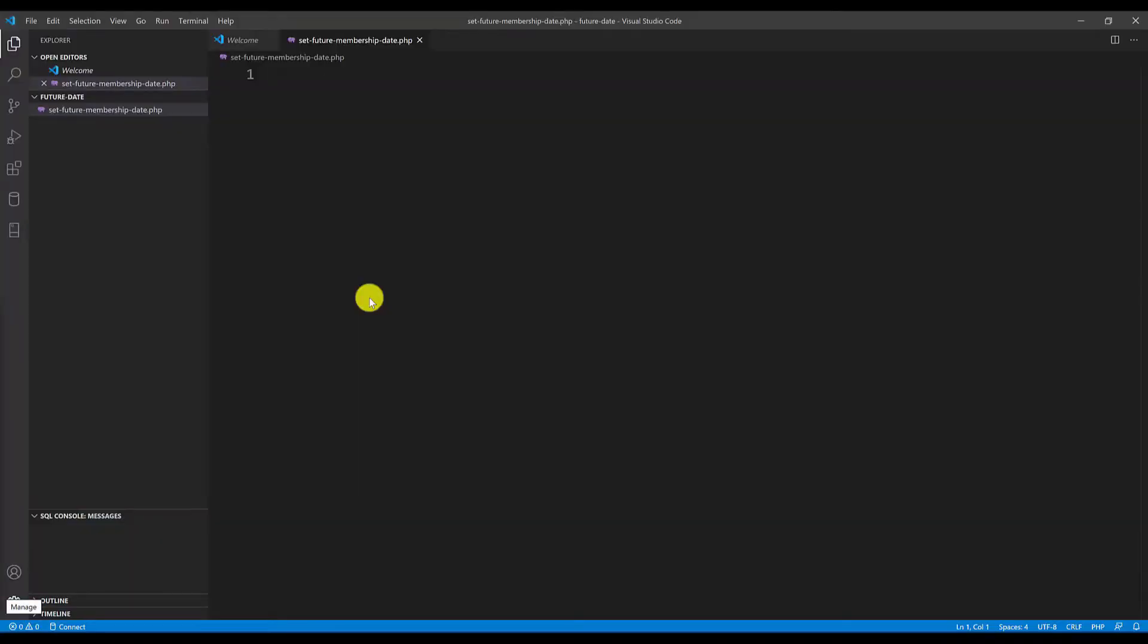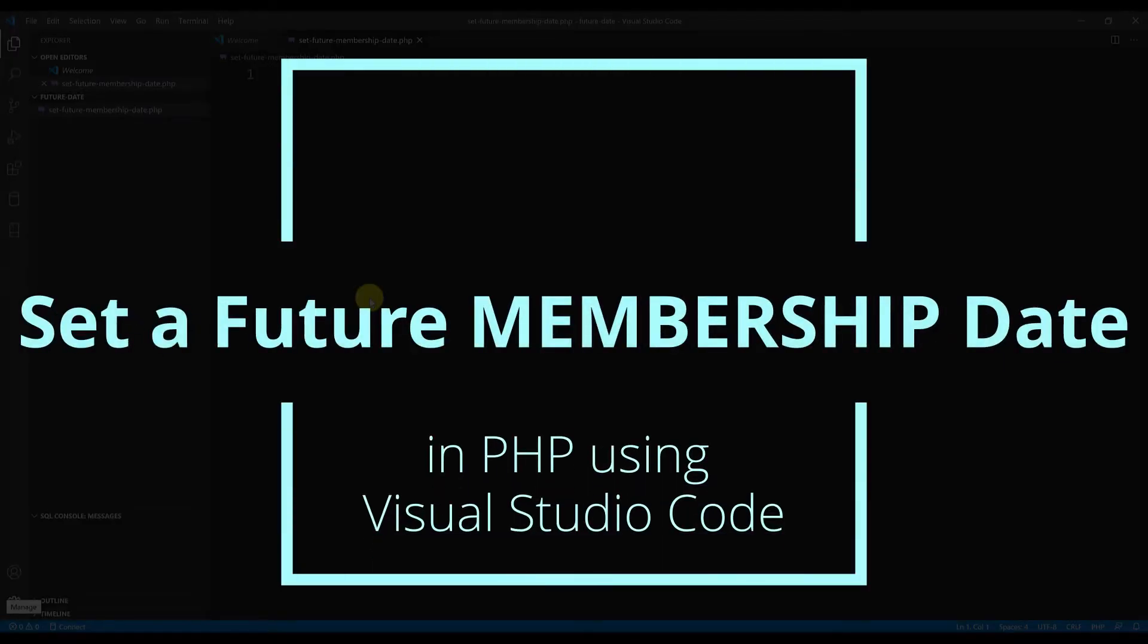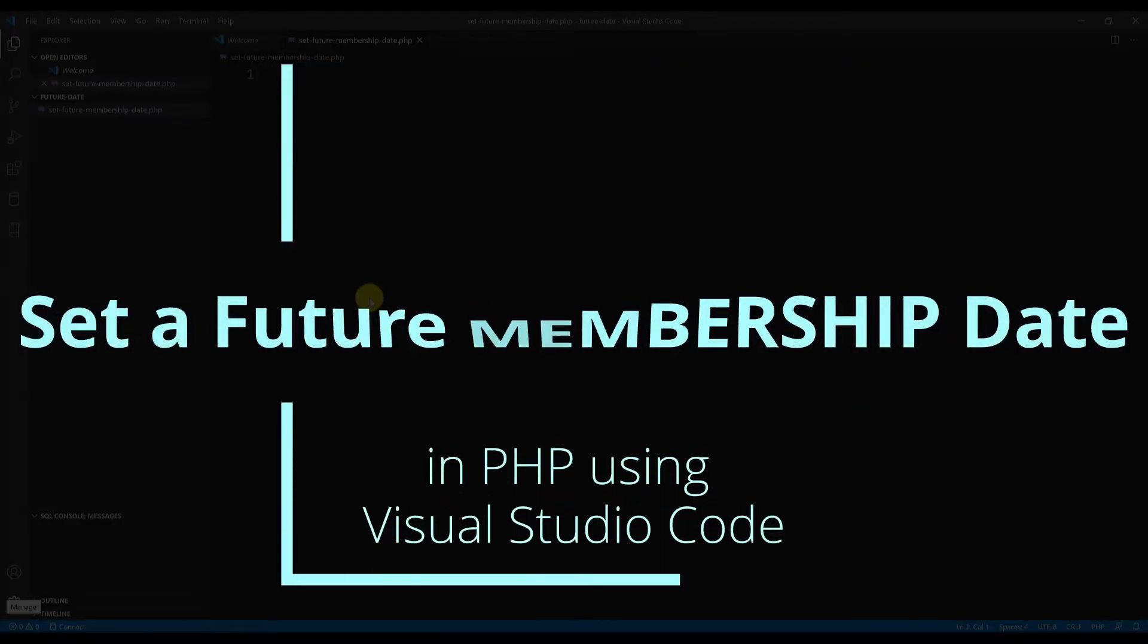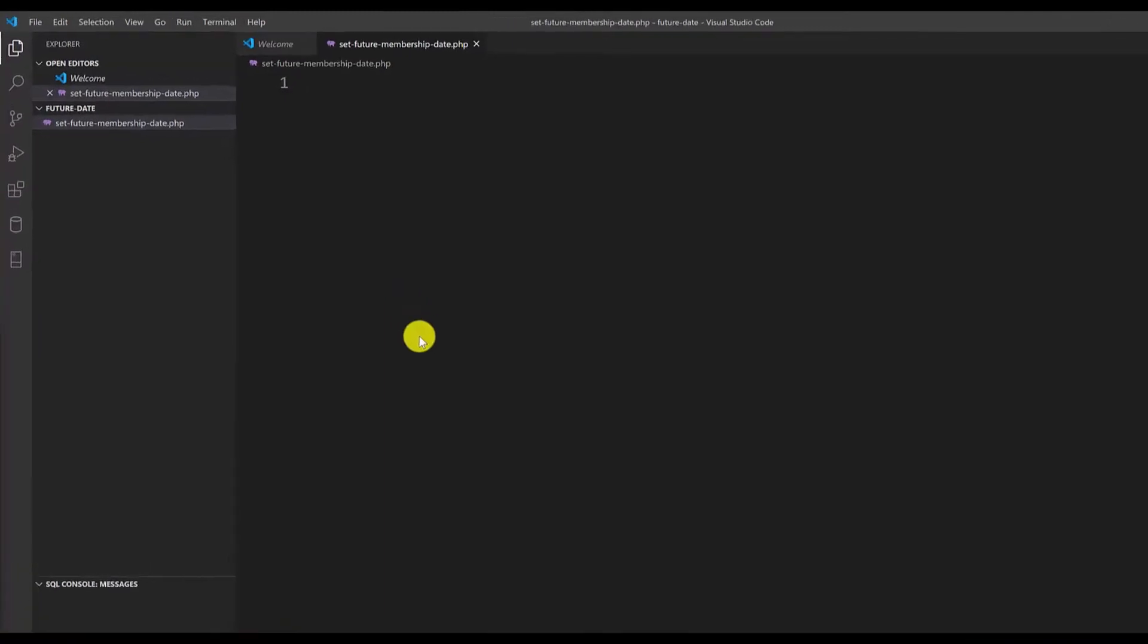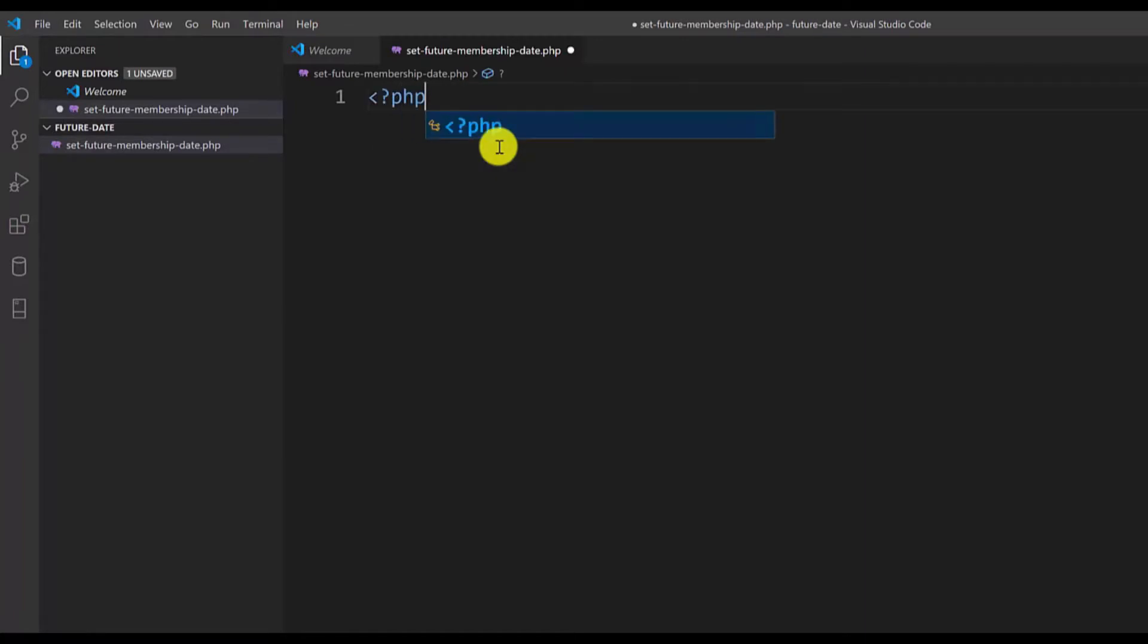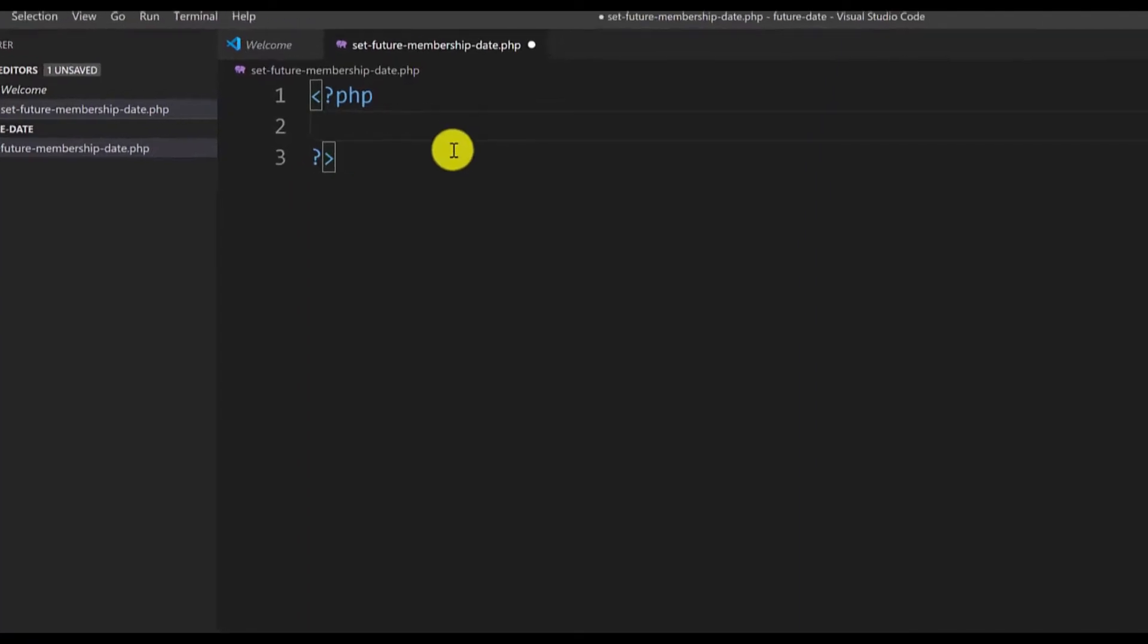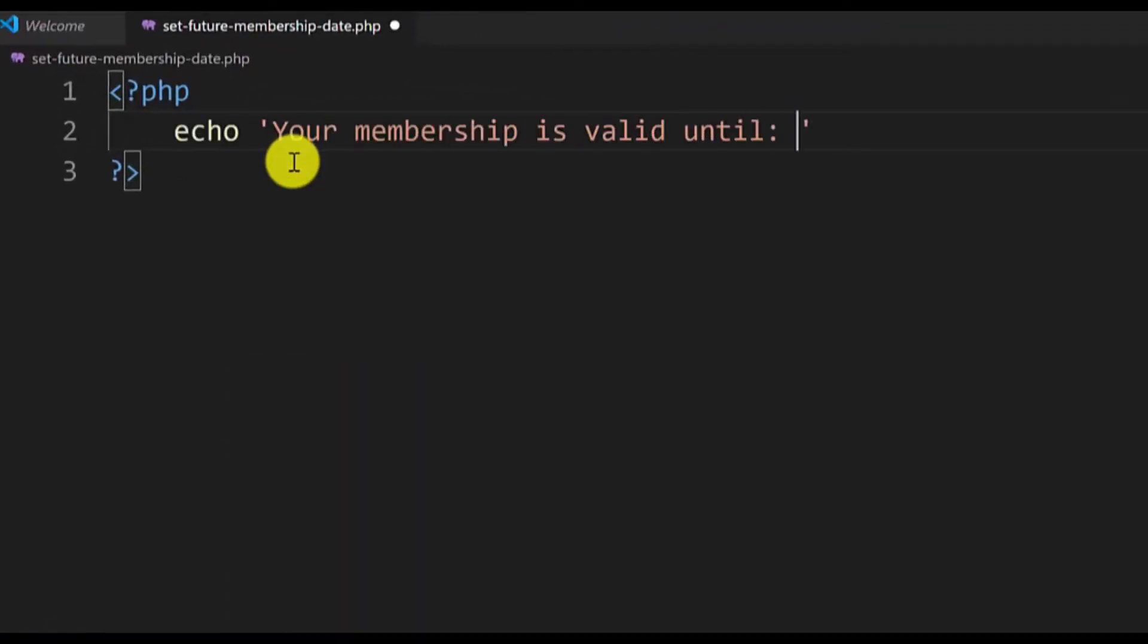Well hello there, in this tutorial I'll show you how to set a future membership date in PHP. I will start with my PHP code by opening the PHP tag and closing it. The next thing I will do is type a string that says your membership is valid until.